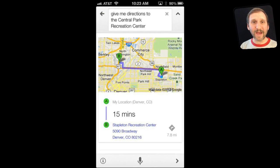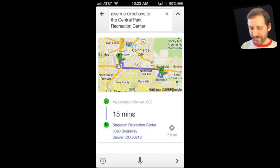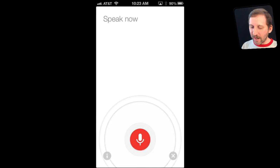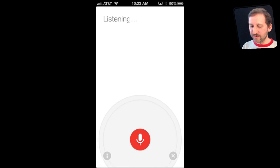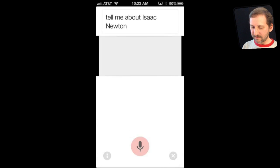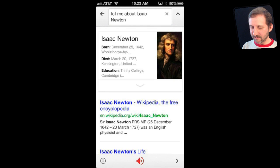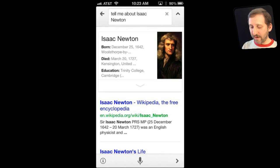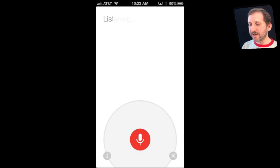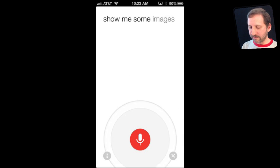As you'd expect, Google Voice Search does great for searching the web. You can also do image search pretty easily — for example, 'Show me some images of the Eiffel Tower.'